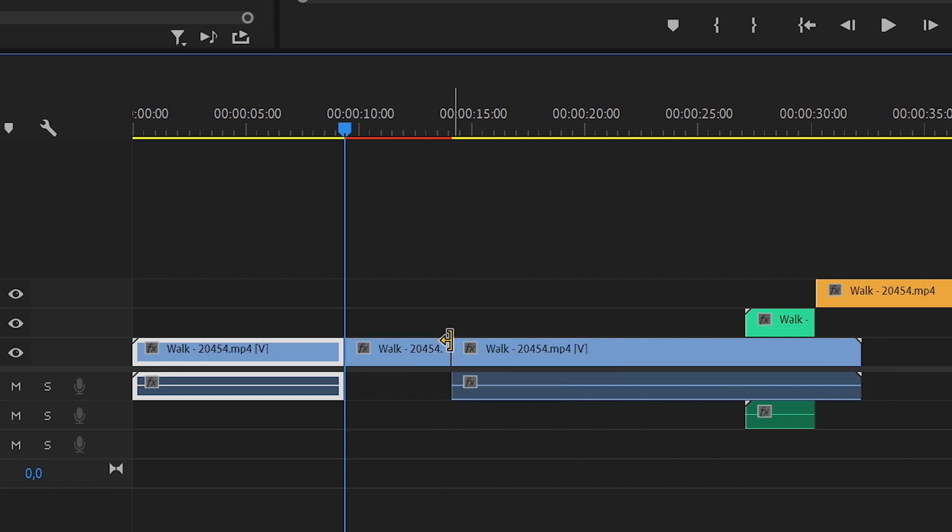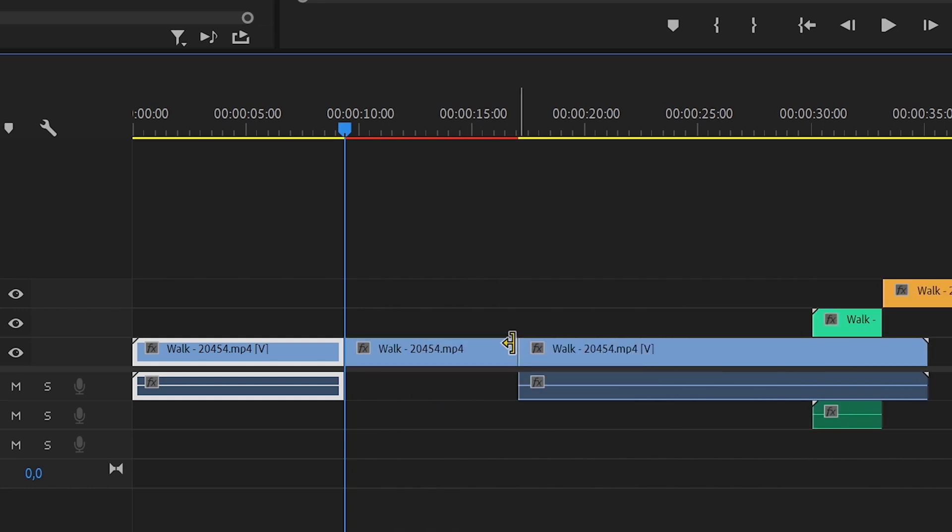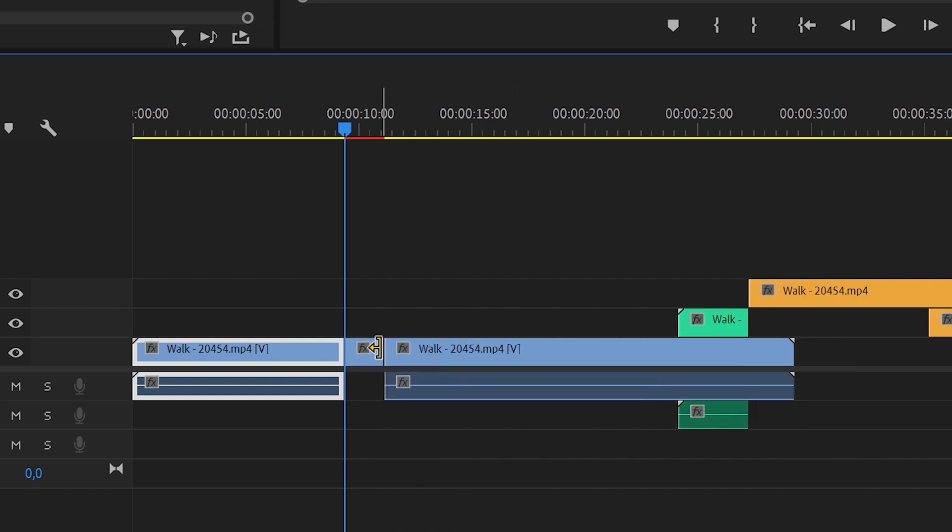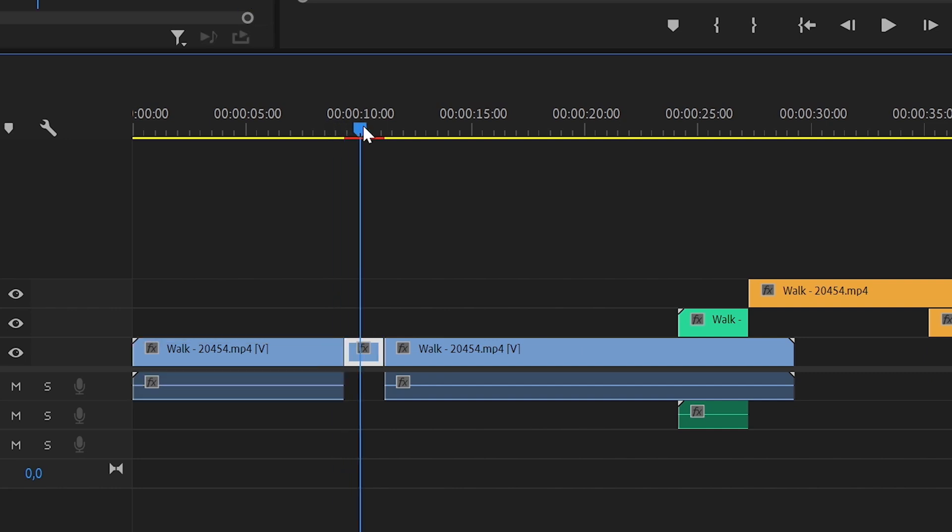I suggest using the ripple edit tool to trim or extend the freeze frame because it automatically shifts the rest of your edit as a bonus.